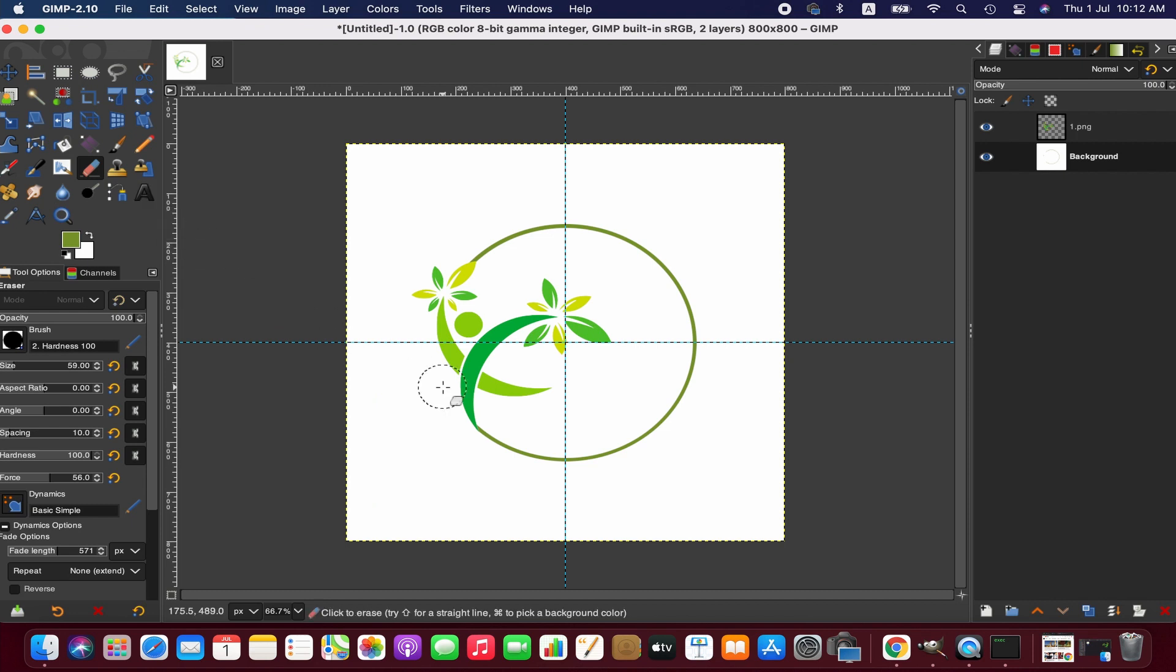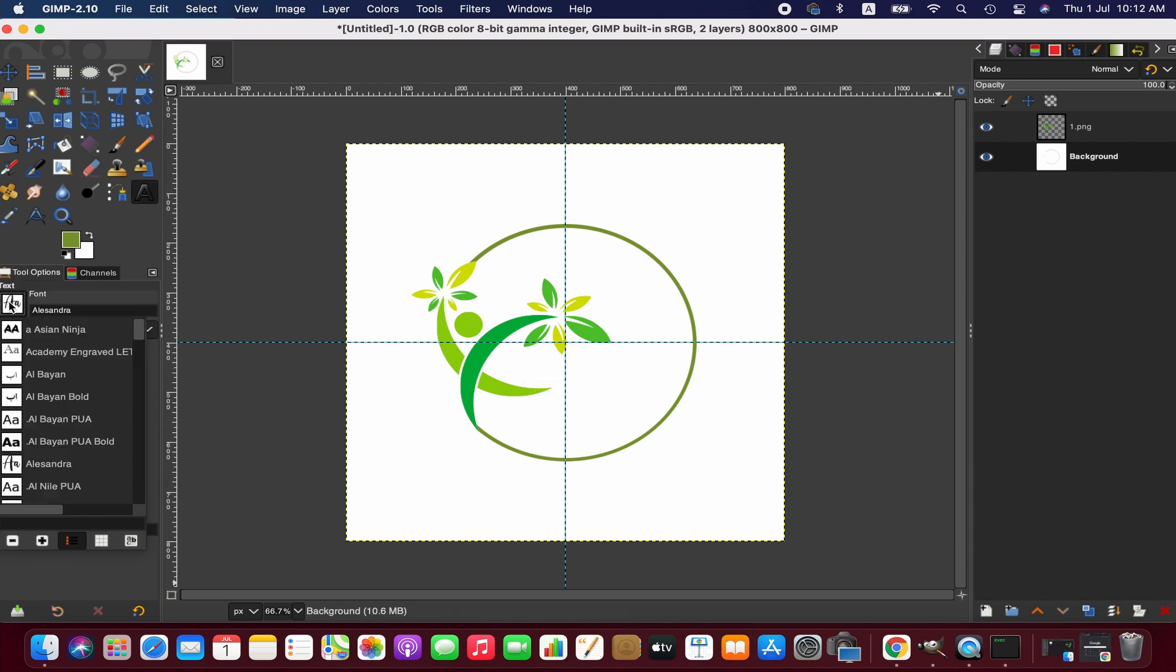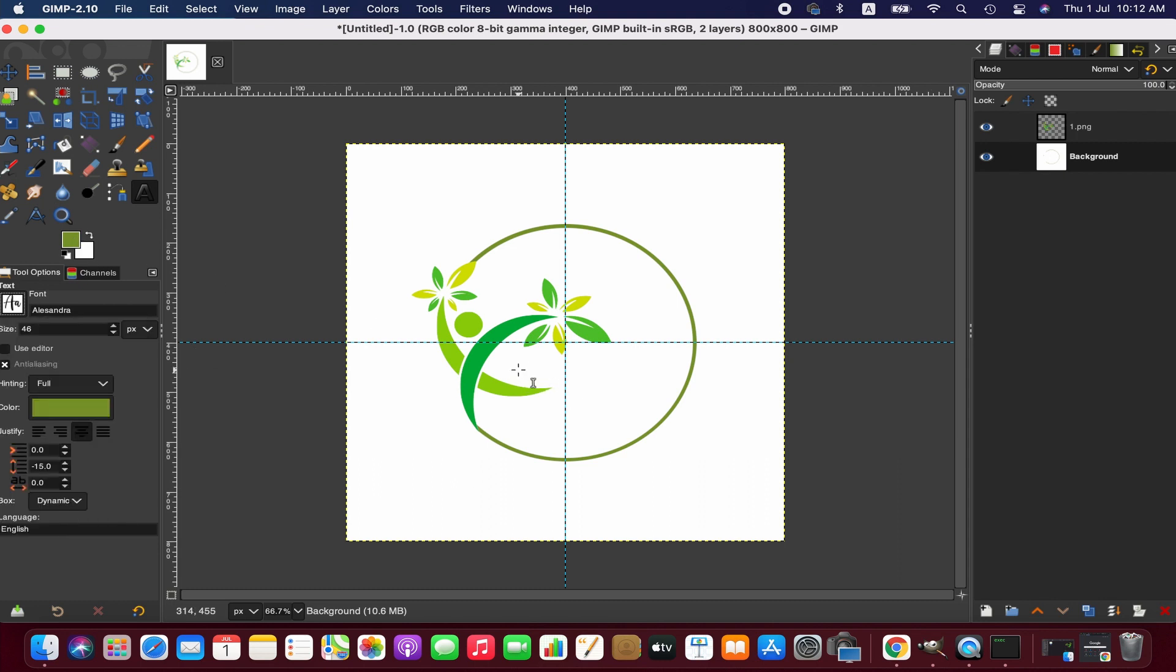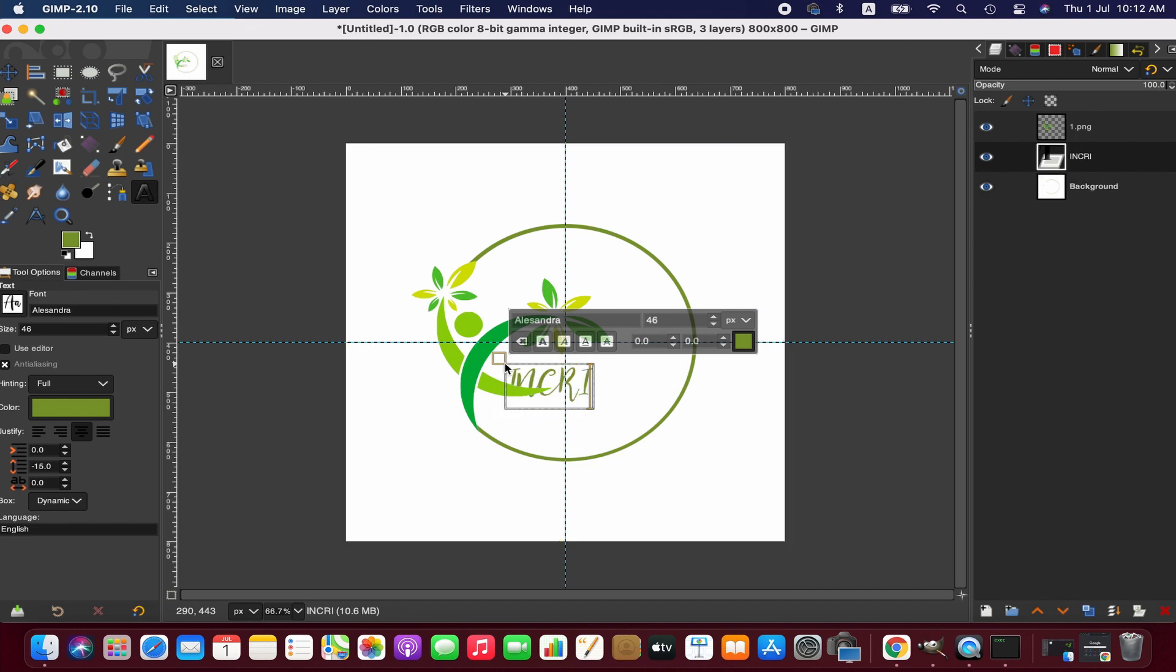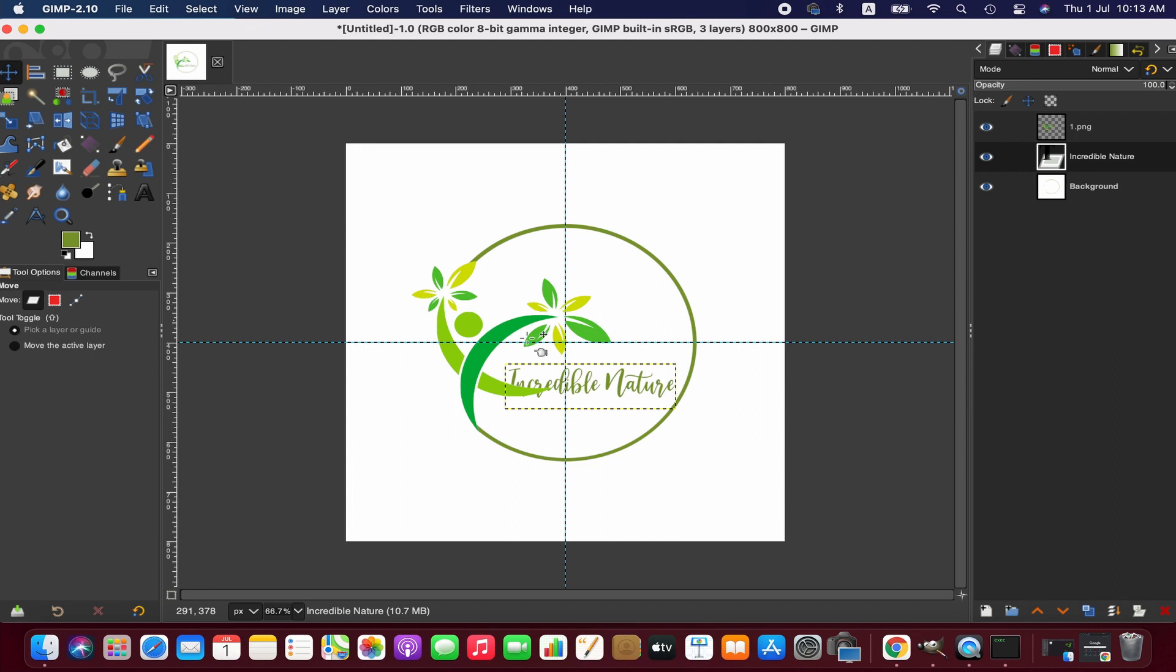Right, now we're going to add some text here. To do that, activate the Text tool and choose whatever font you want to use for this logo. I'm going with this font. Now we position the text.